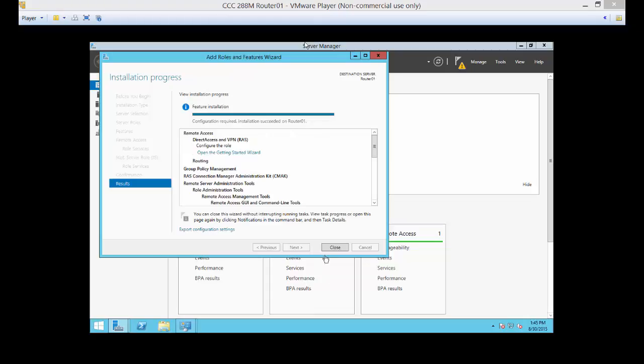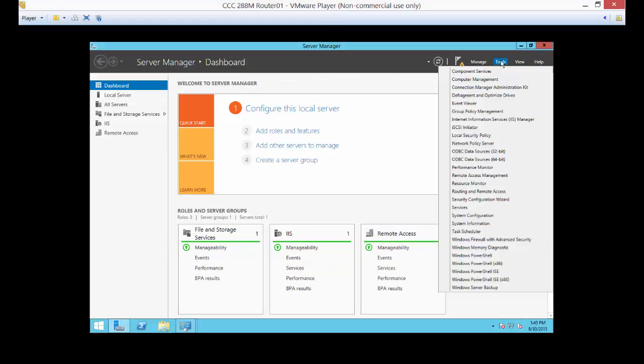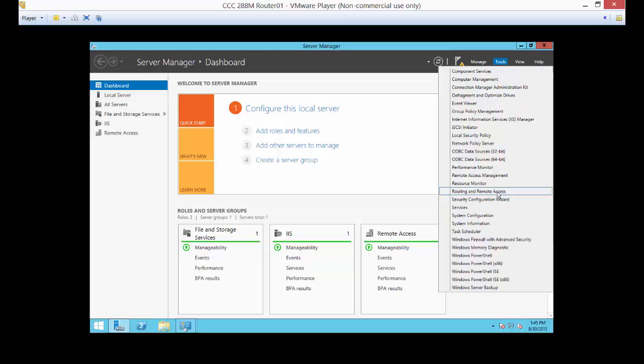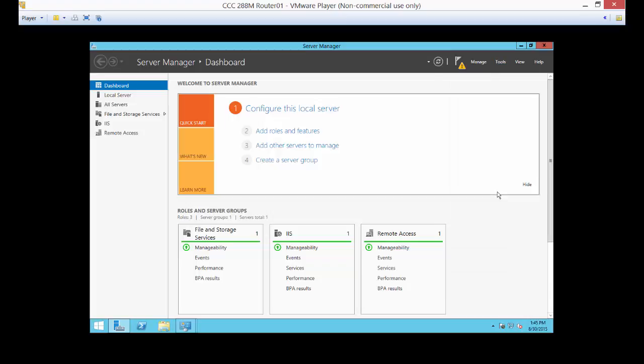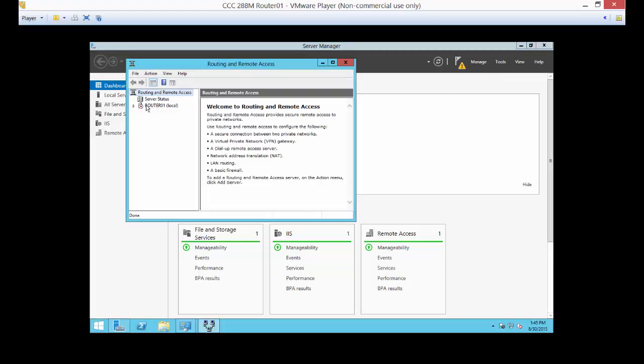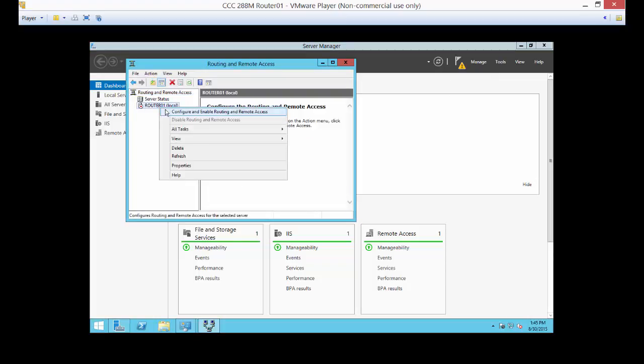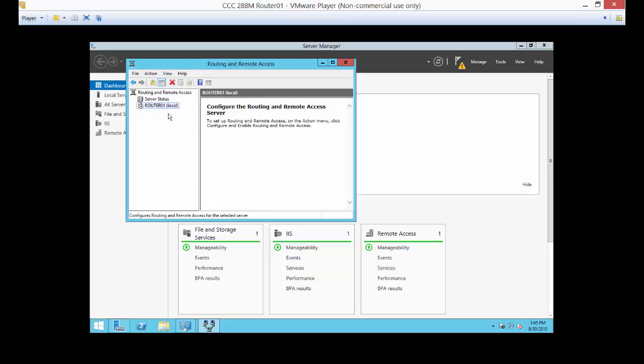OK, it's all finished. Now we should see a new option under tools, and we're going to go ahead and open up routing and remote access. So that was not there before, but it is now. So let's go ahead and open that, and you'll see it's turned off by default. So let's right click on it and choose configure and enable.